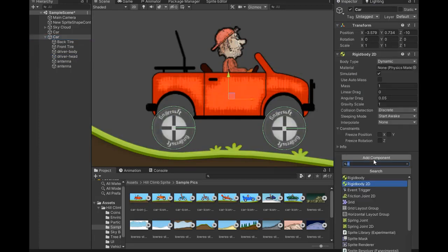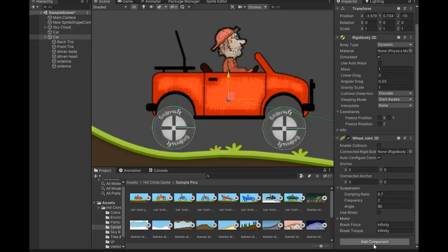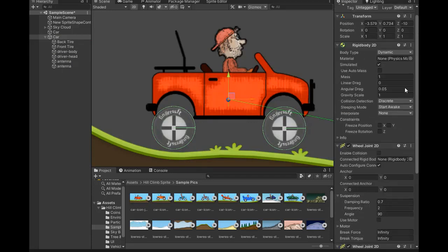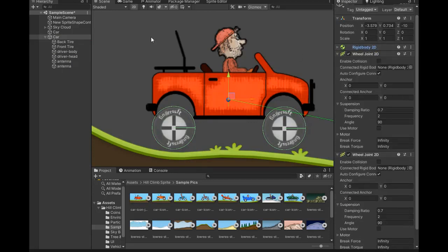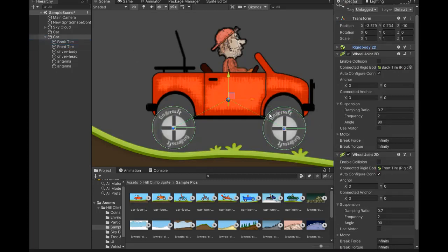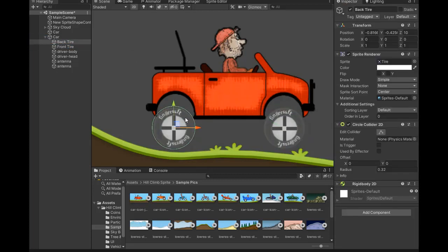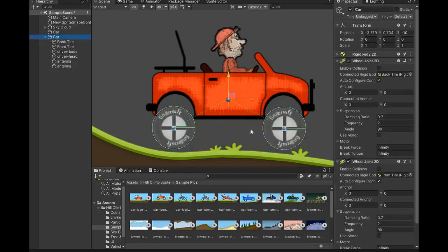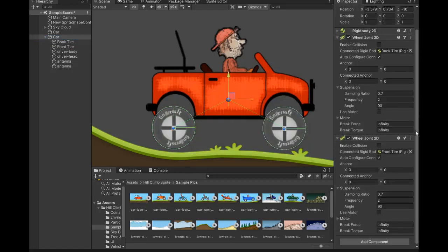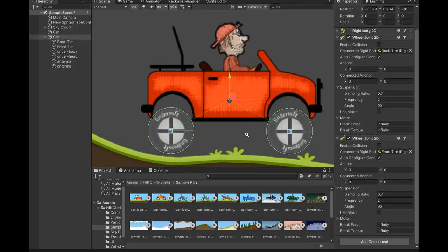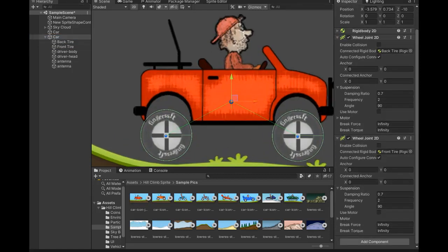Now select both tires and add Wheel Collider and Rigidbody 2D. Add the car Rigidbody and add Wheel Joint 2D for the wheels. Select back tire and front tire and attach them. Now select the anchor point into the center of this tire.